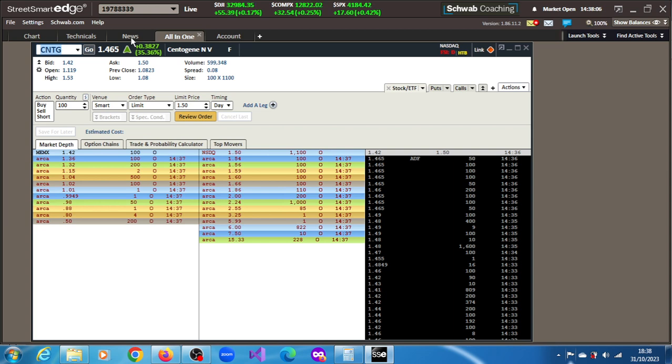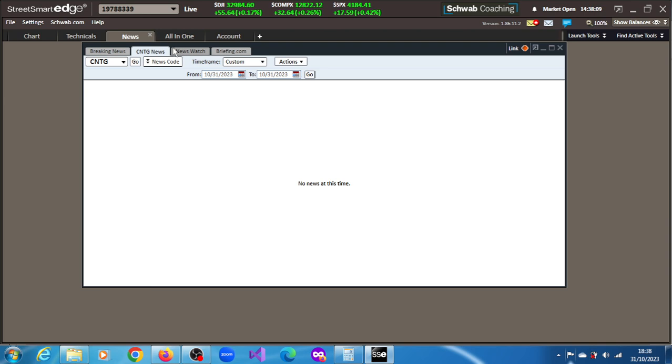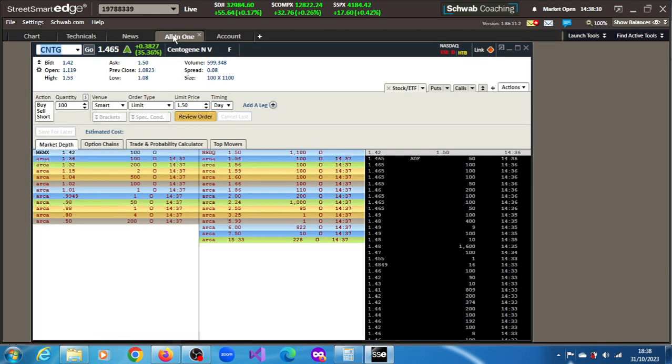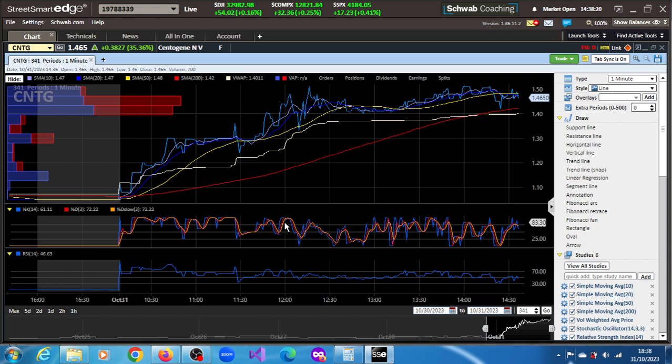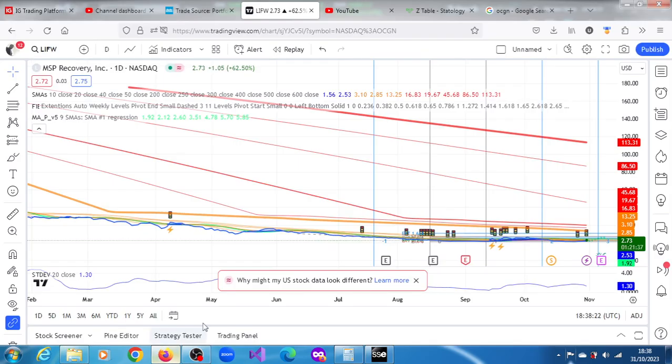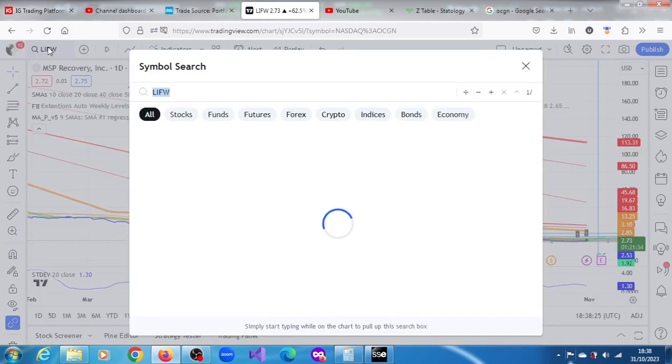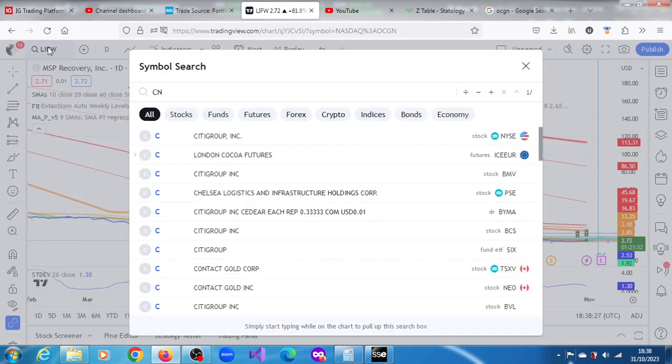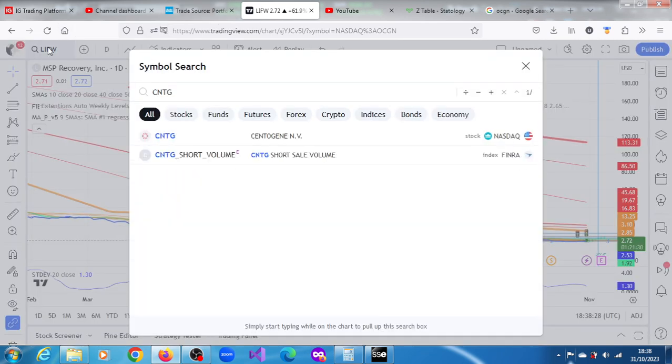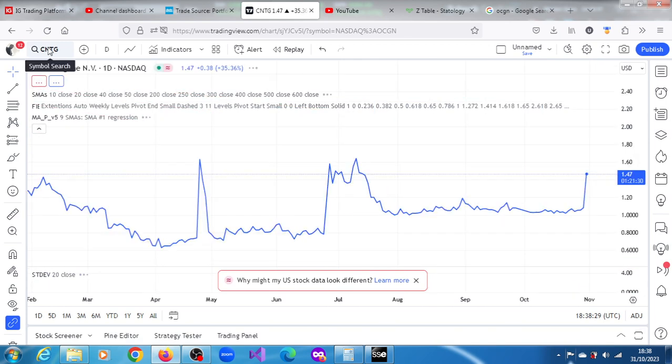Not so liquid at the moment. You can see not a lot of shares have been traded. Penny stock. So the stock is in a strong bullish trend. This is a stock in a strong bullish trend. So let's have a look at CNTG, Centegene.